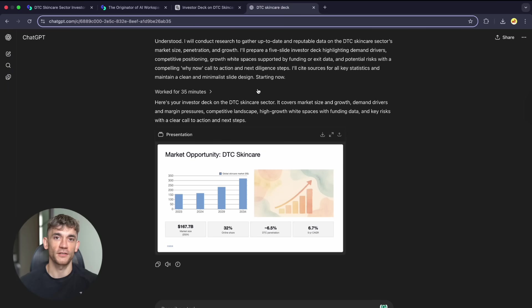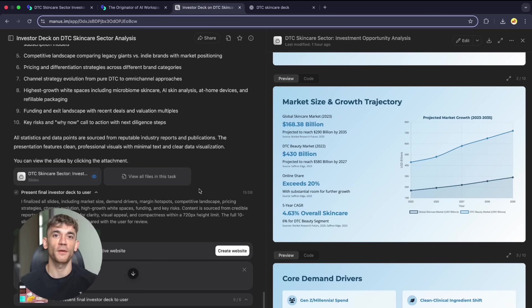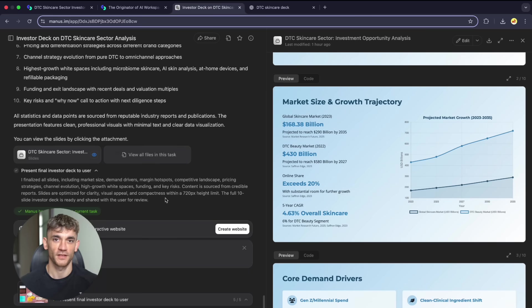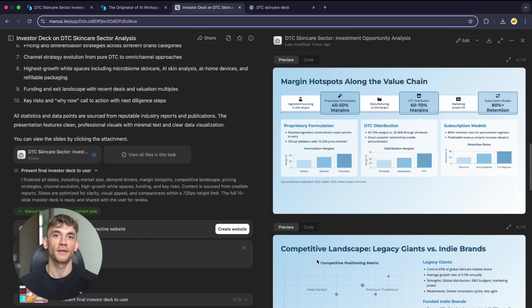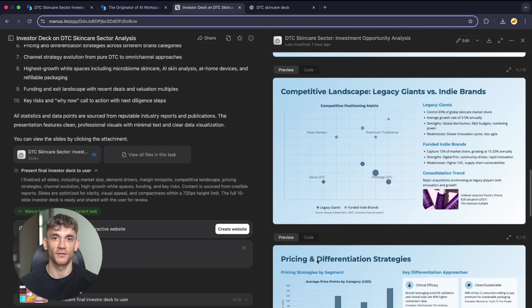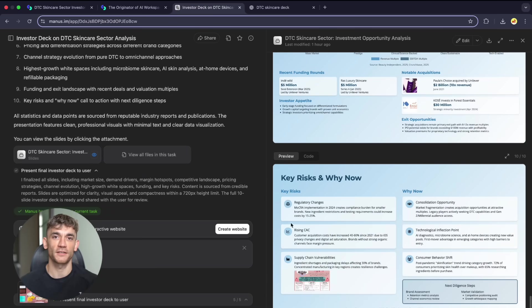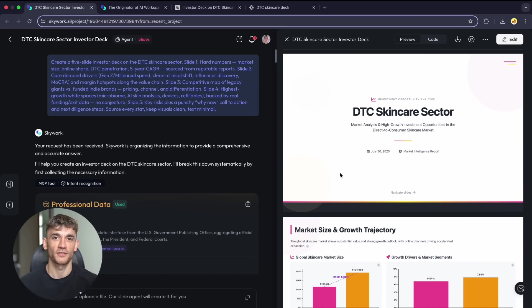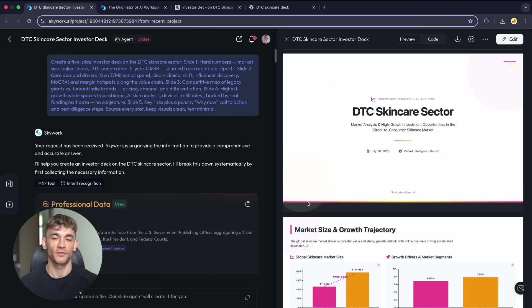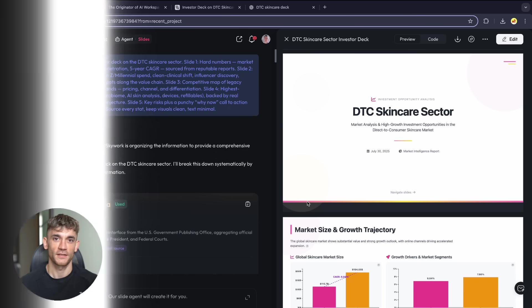For business presentations, Skywork represents a massive upgrade: faster generation, better quality, professional results. The skincare deck I generated will be ready for investor meetings with real data, proper citations, professional design, and clear structure. Try the same prompt yourself. Compare results to whatever you're using now. The difference will be obvious.